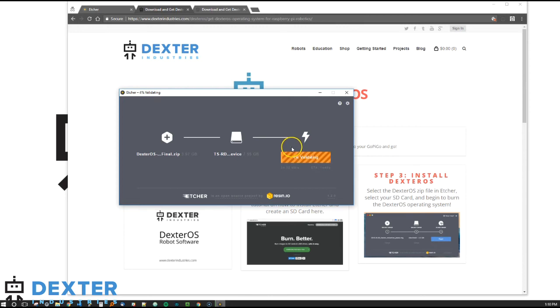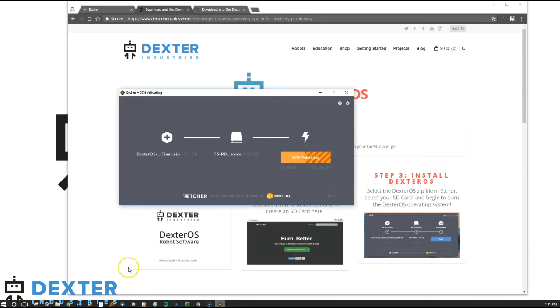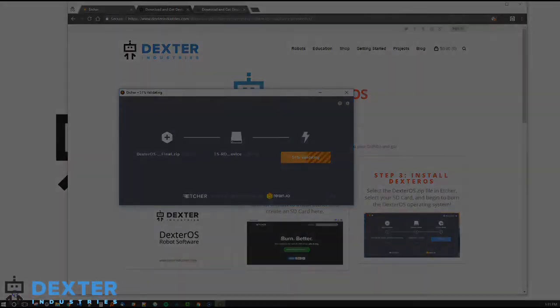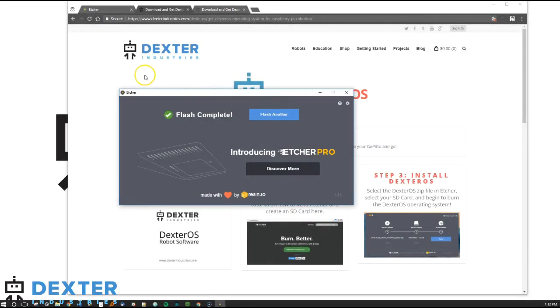So here we're starting to validate the SD card. And that's just the Etcher software going back over the SD card to make sure that all was written properly. Still validating. We're about 50% done. And we're done. See that Etcher has popped into the flash complete. It shows that we're done.